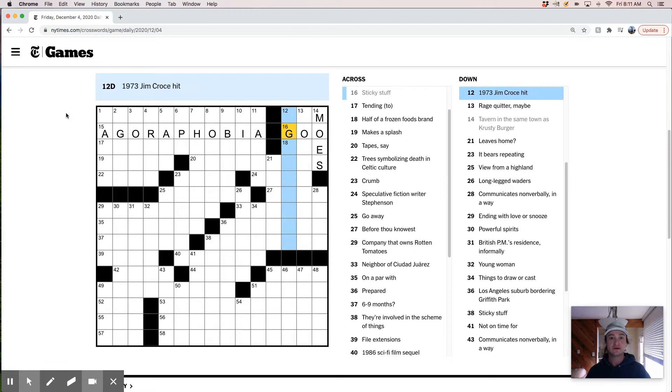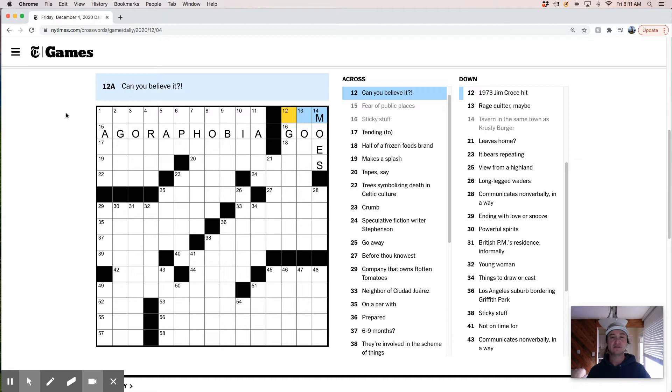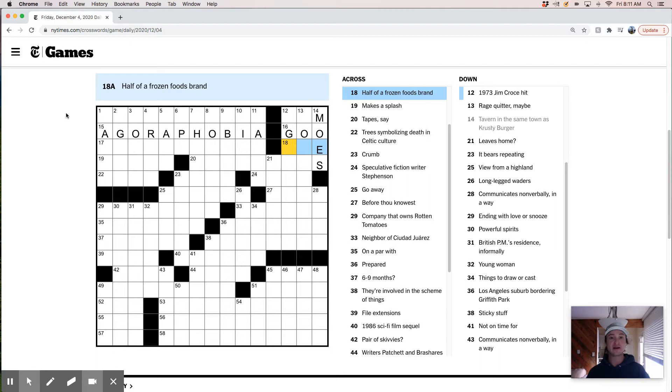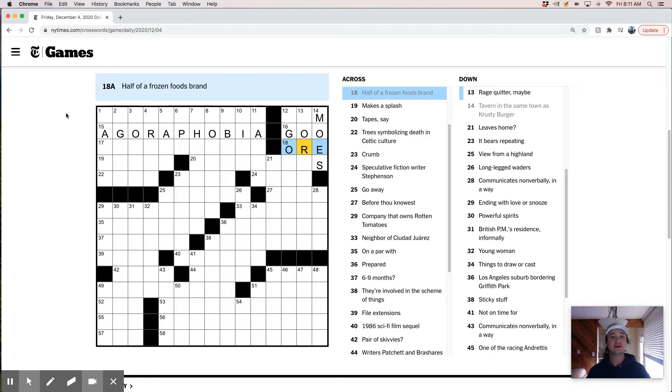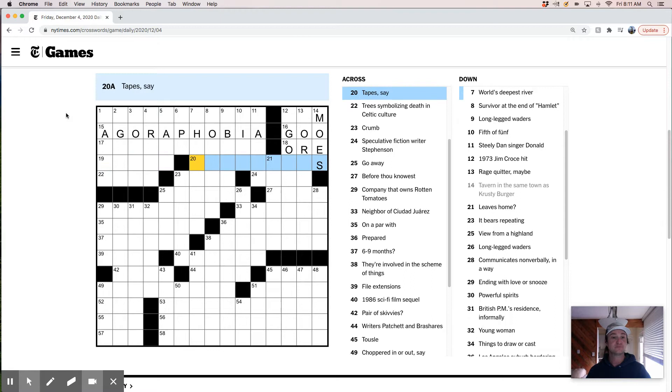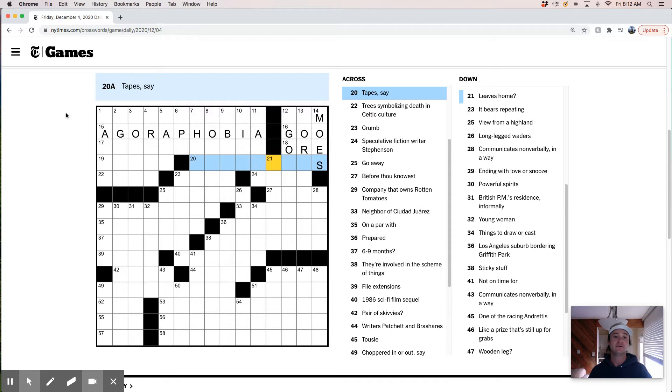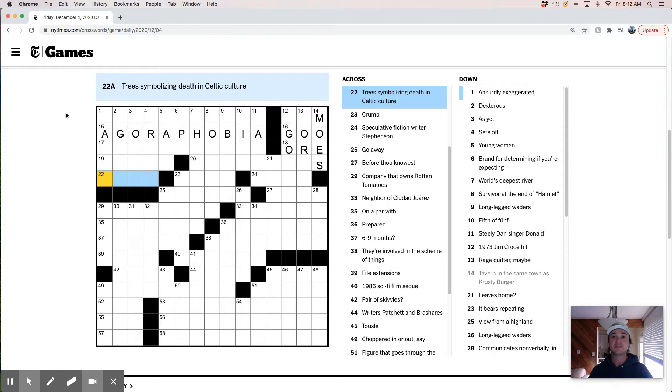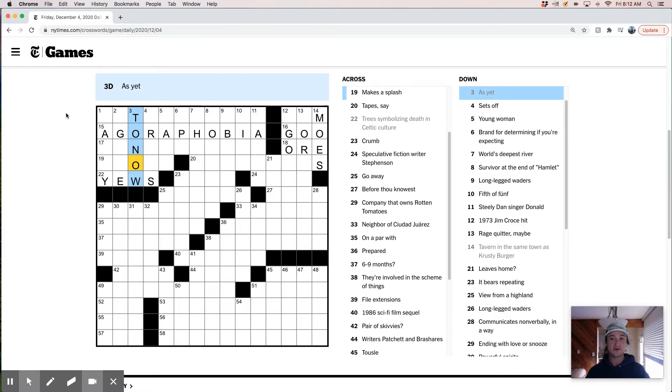Can you believe it? Like, this could be like ism or something. I don't even know. Tending to. Not sure what that is. Half a frozen foods brand. So I think this is probably Orida. Clearly the number one tater tot purveyor. Makes a splash. Tapes say. Like records, videos, cassettes, maybe. C-A-S-E-T-T-E-S. Jim Croce. Trees symbolizing death in Celtic culture. I'm going to say this is like a U-tree. Y-E-W. Could that be right? To now. Yeah. Smartest man alive. Must be true now. As yet. That was my easy confirm there.